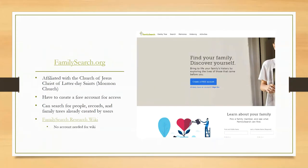One thing to note about family trees is that they are not always reliable. Family trees in Ancestry or FamilySearch, unless they are well documented, take them with a grain of salt. They are good for getting some hints and finding some information on names, but don't treat them as authoritative unless they are very well documented.